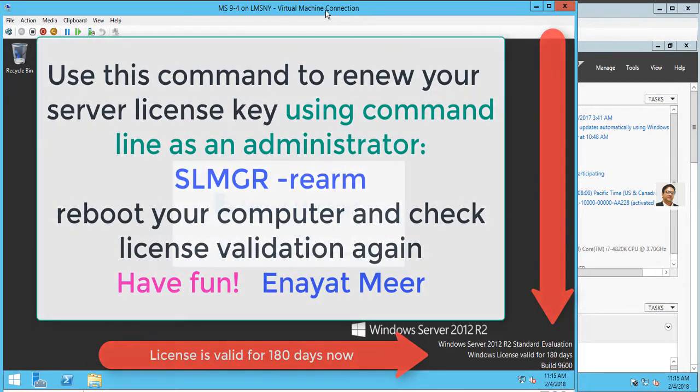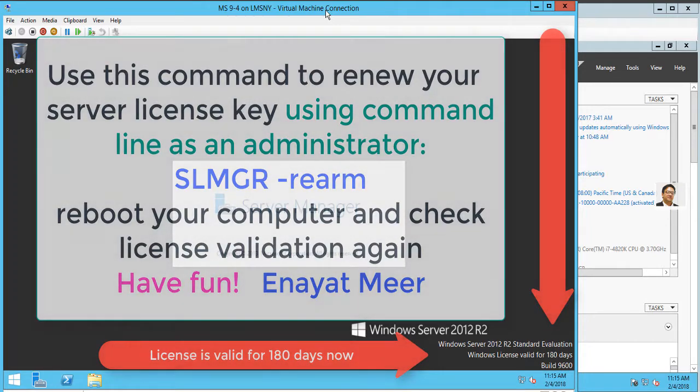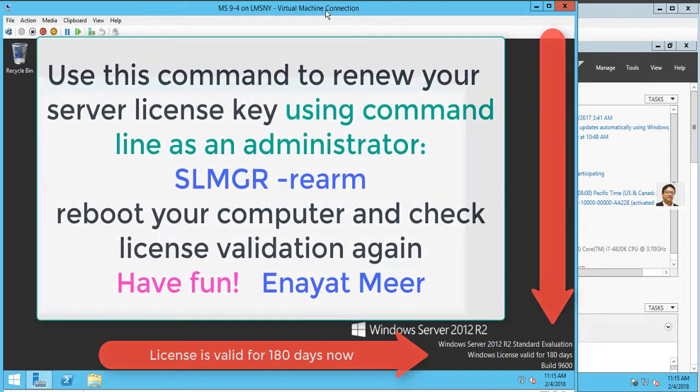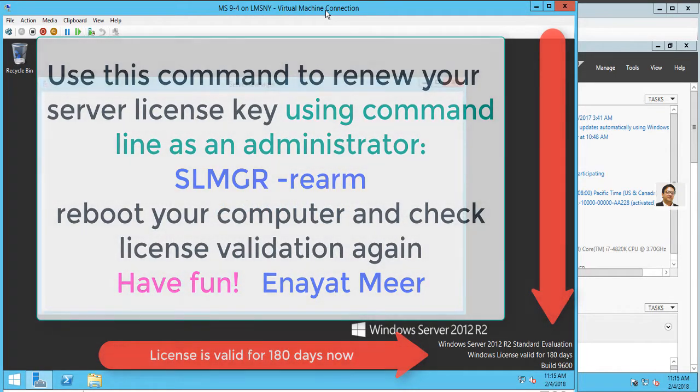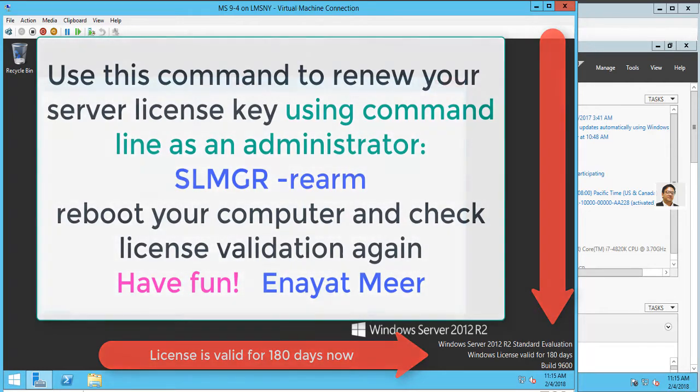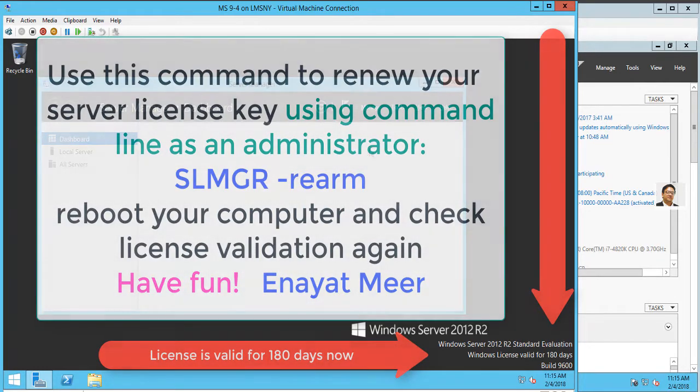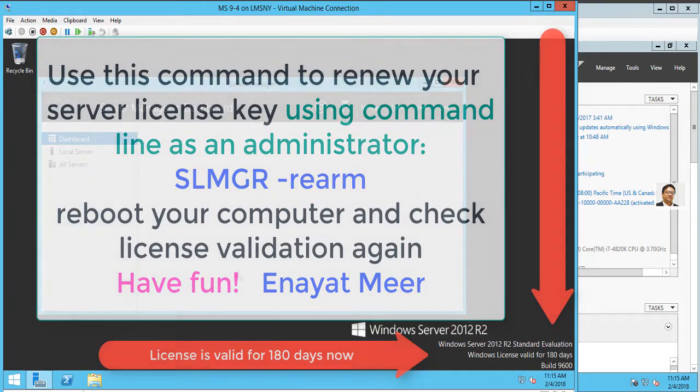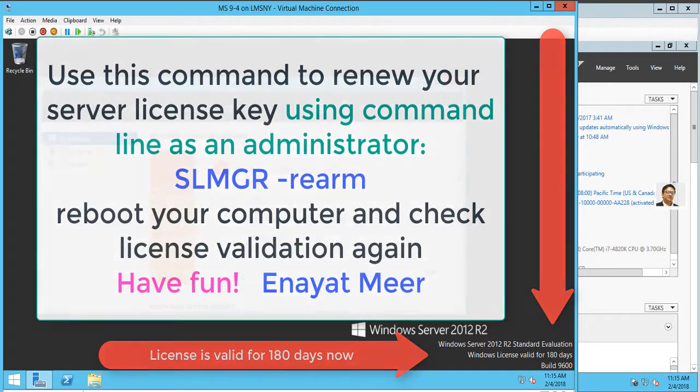Type 'slmgr'—uppercase or lowercase doesn't matter—space, minus, 'rearm'. So what you are doing here: you are going to rearm your operating system which is already expired.